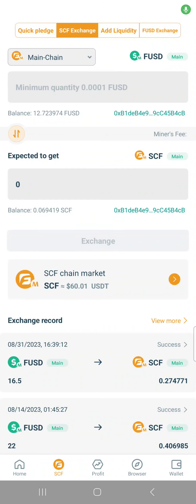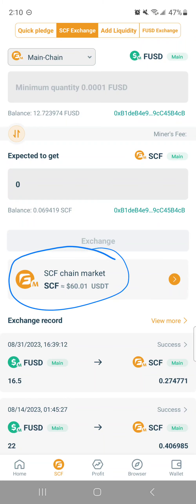This video is specifically to outline the fees. As of today, September 2nd, 2023, the current price of SCF is $60 and one penny equivalent to USDT.